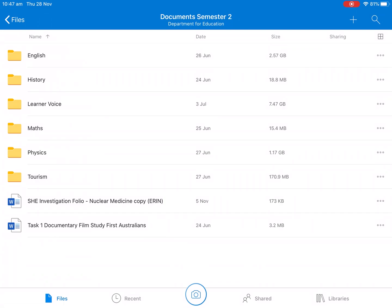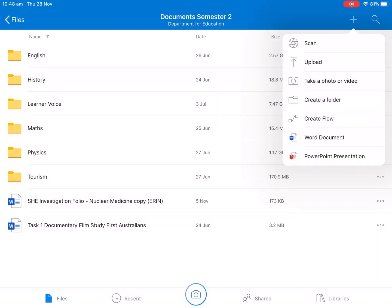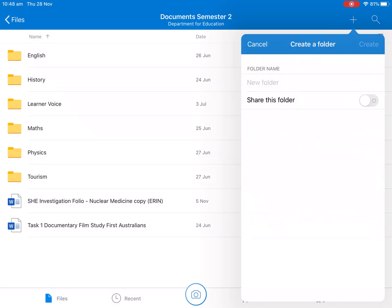So how you create a new folder is you push the plus at the top right and you can either scan documents in here. But what we want to do is push create a new folder.